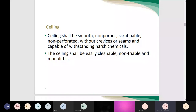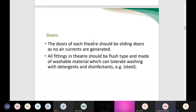The ceiling should be smooth, non-porous, scrubbable, and non-perforated, without any crevices or seams, and capable of withstanding harsh chemicals. The OR requires deep cleaning and terminal cleaning, so all surfaces must withstand these activities. The ceiling should be easily cleanable and non-friable monolithic. The OR theater doors should be sliding doors so no air currents are generated, recommended to be automatic sensor-operated, and all fittings should be flush type and made of washable material that can tolerate washing with detergent and disinfectant.